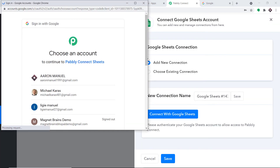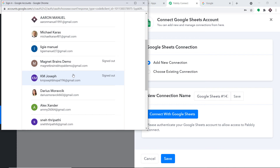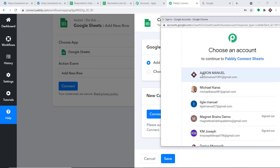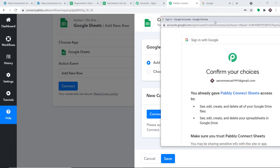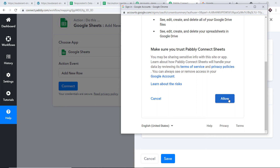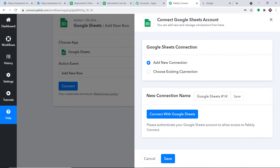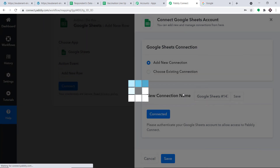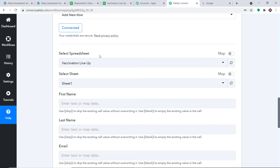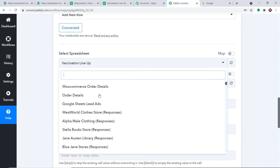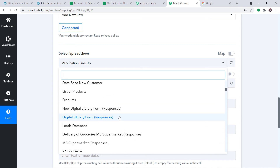Click Connect, then Connect with Google Sheets. A list of Gmail accounts appears. I'll select the account that contains this Google Sheet in its Google Drive. It asks you to confirm — before pressing Allow, note that Pably Connect doesn't take any chances with your data; your data is 100% safe and secure. Press Allow. Authorization complete. By default it shows the Vaccination Lineup spreadsheet.